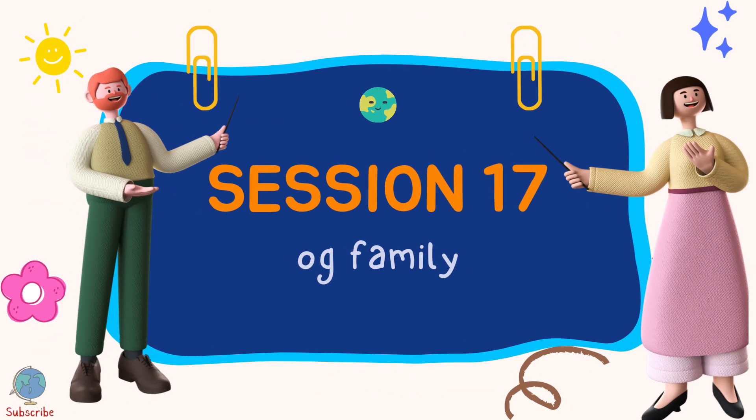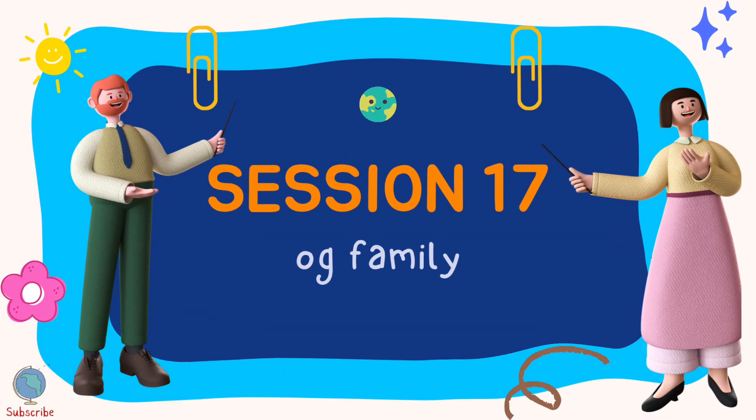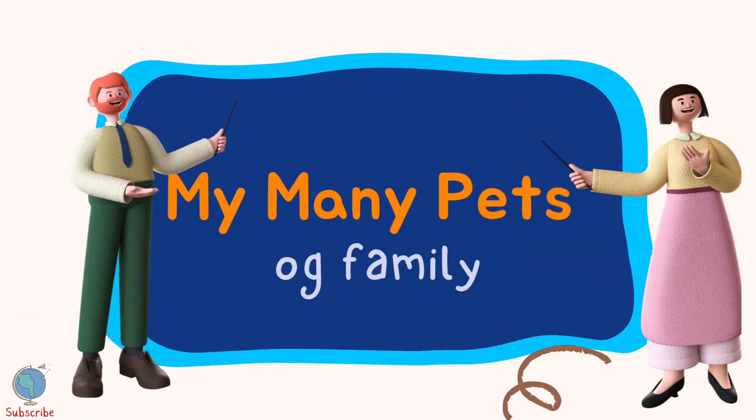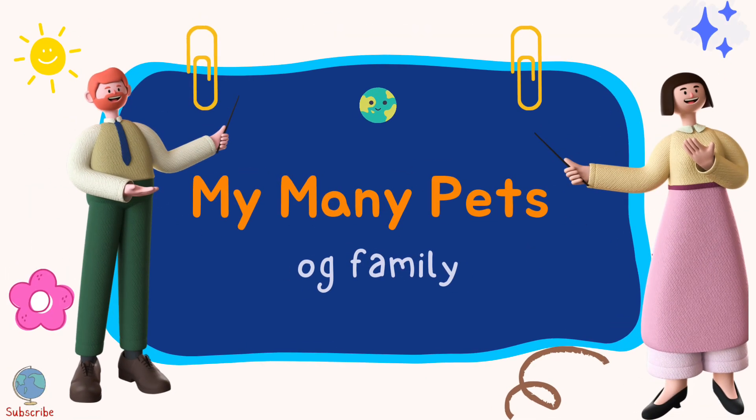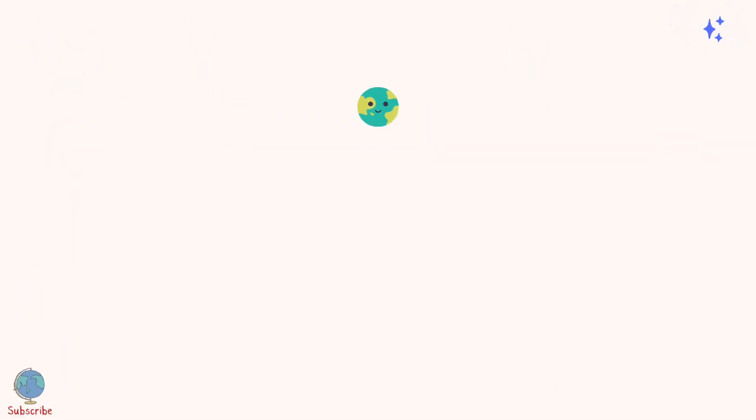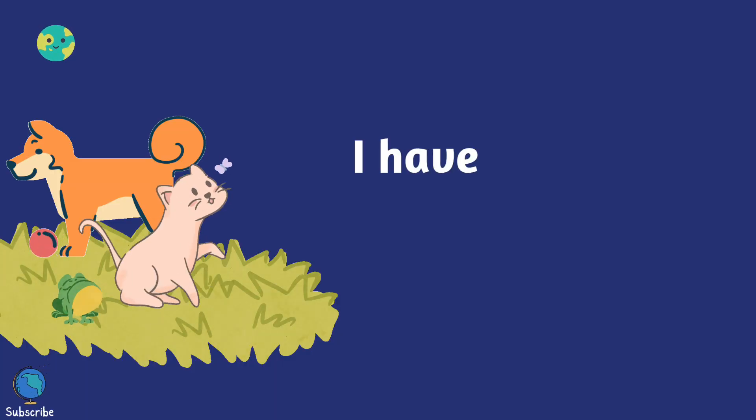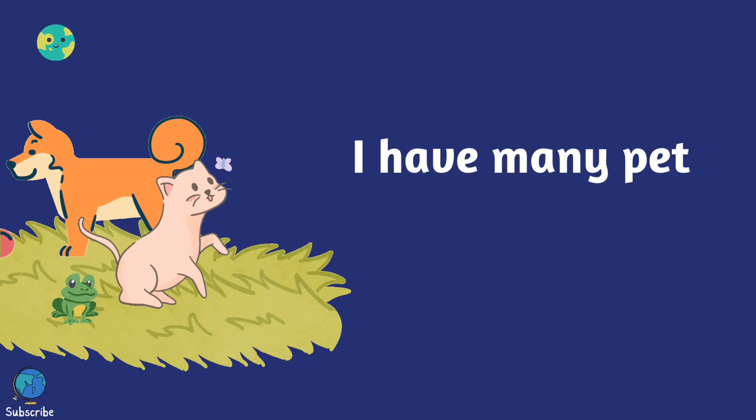Session 17, Og Family. My many pets. I have many pets.